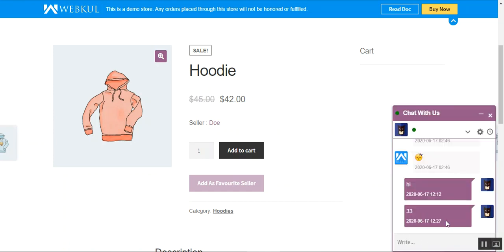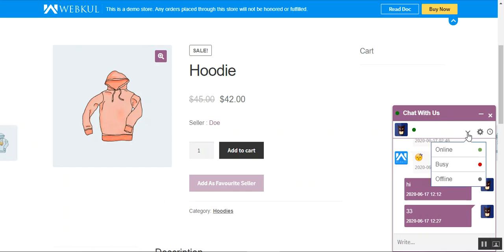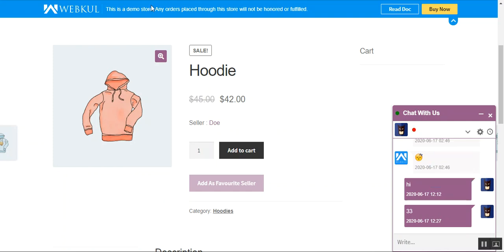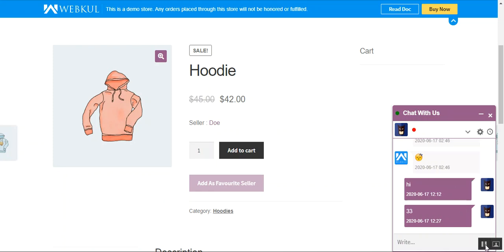Tapping on that brings up the chat window. From the top you can minimize or close it. You can see we are currently online with a green indicator. From the dropdown you can change your status — for example, setting it to busy, as you can see the status has changed, or you can also set it as offline as required.